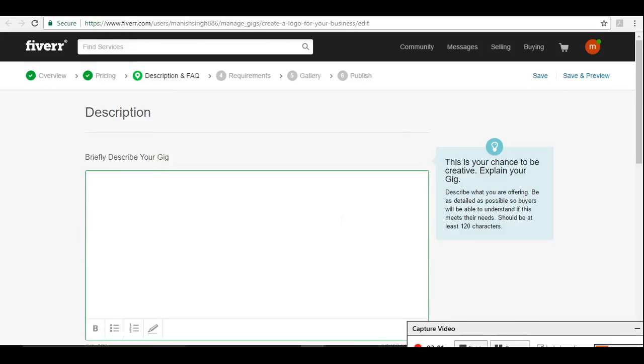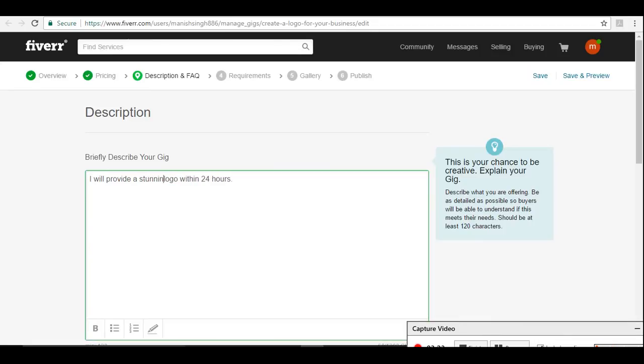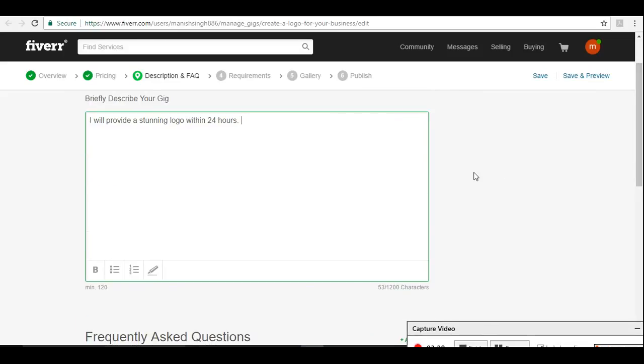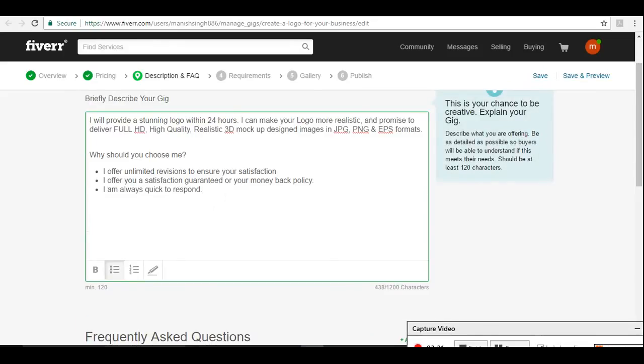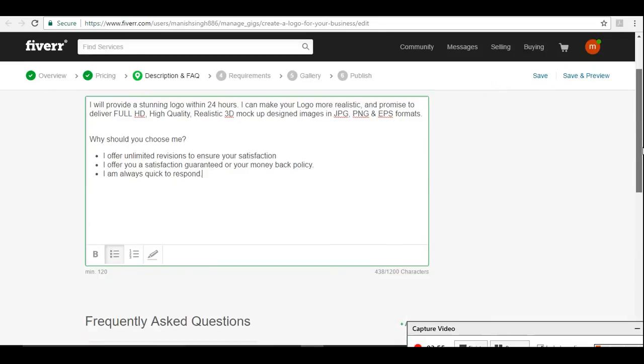Here you need to be specific to the gig, like what gig you are providing. So I will provide a logo within 24 hours. Make it something, it should be minimum 120 words. Make it 120 words. Include some description, something interesting about you and your gig. You should explain why the buyer should choose you over other sellers, because they have plenty of options on Fiverr. If they want to choose you, you need to explain why they want to choose you. Just go ahead and say save and continue.